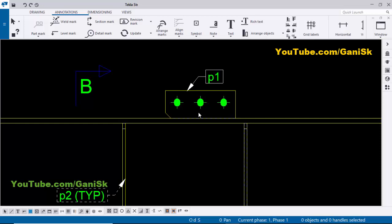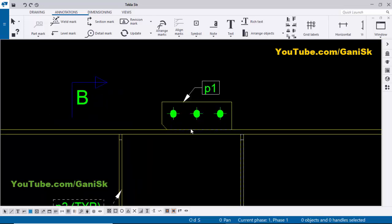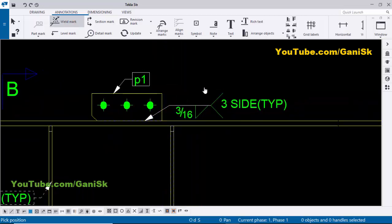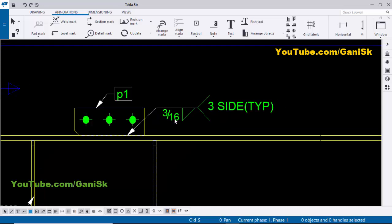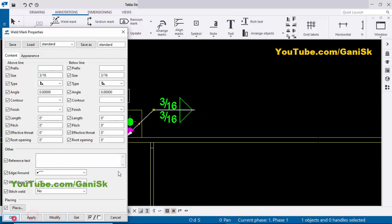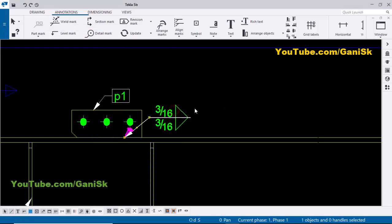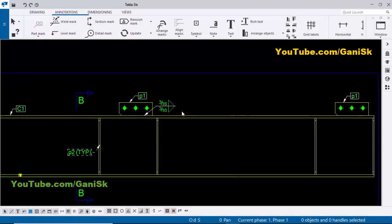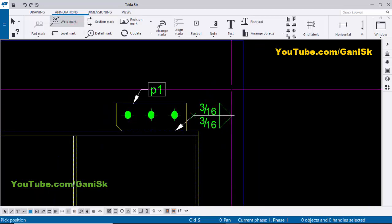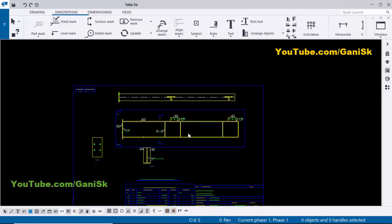Now coming to the connection plate — we need to weld this connection plate. Go to Weld Mark, pick the first point and second point to create the weld mark. This connection plate needs to be welded double-side at this junction. Double-click on it, select the double-side weld option, and type the weld size 3/16. Remove the typical and click Modify, Apply, OK. Place it like this. We need to weld here also, so select the weld mark and pick the first and second points to create the weld mark at this location.